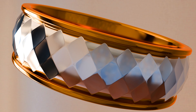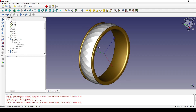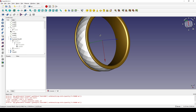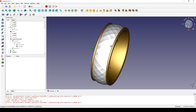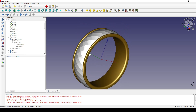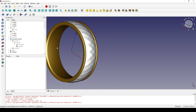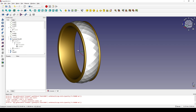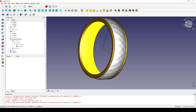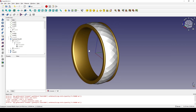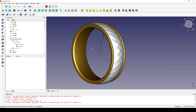Hello guys, today I'm going to draw this ring using FreeCAD. This is how it looks in FreeCAD. If you like this design, you can follow my tutorial and also give me a like and subscribe.